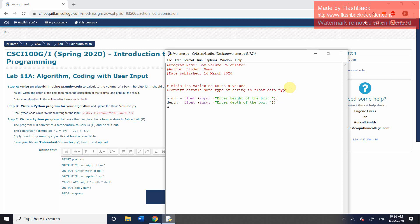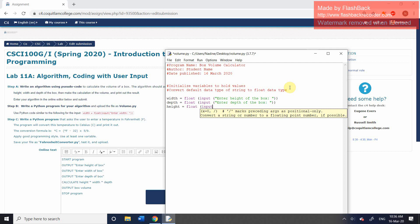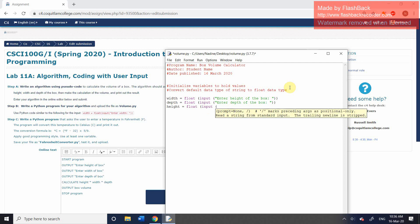And then finally, we're going to do the same with the height of the box. So each time we're converting these numbers, or these strings, I suppose, into numbers. They have to be numbers if we want to do a calculation with them.